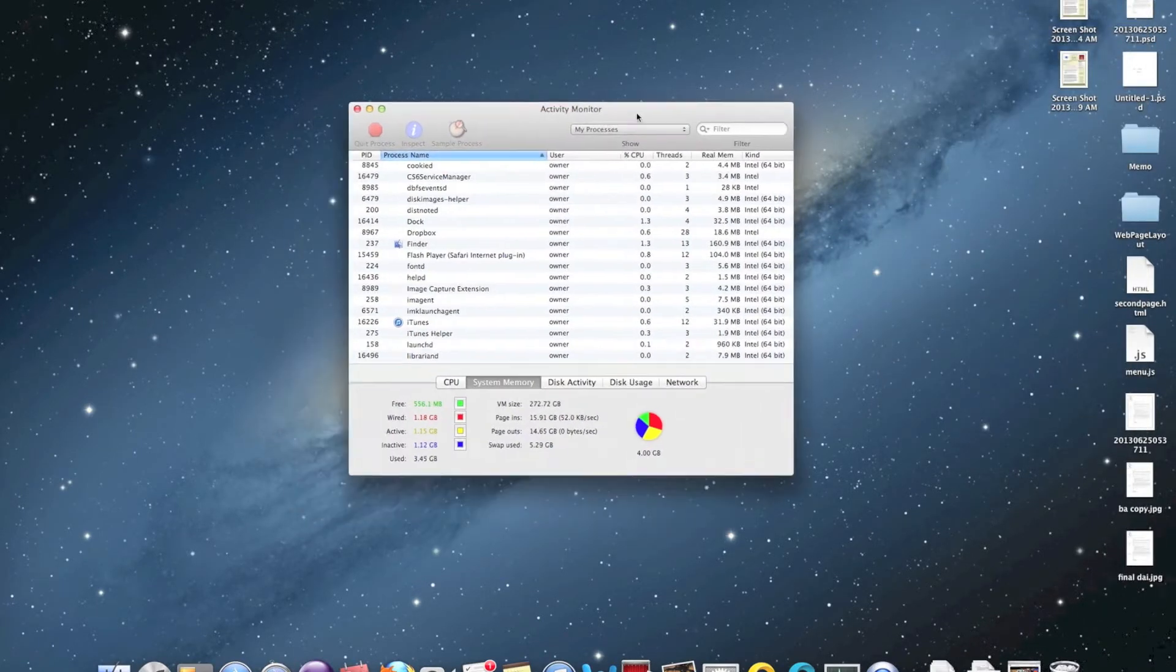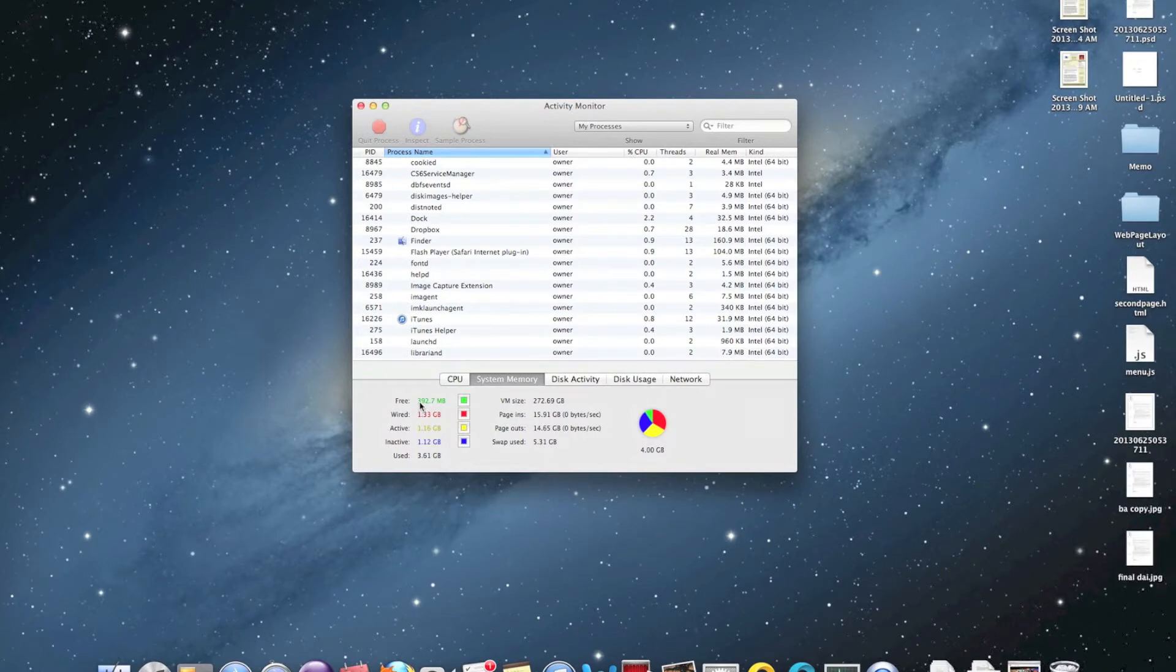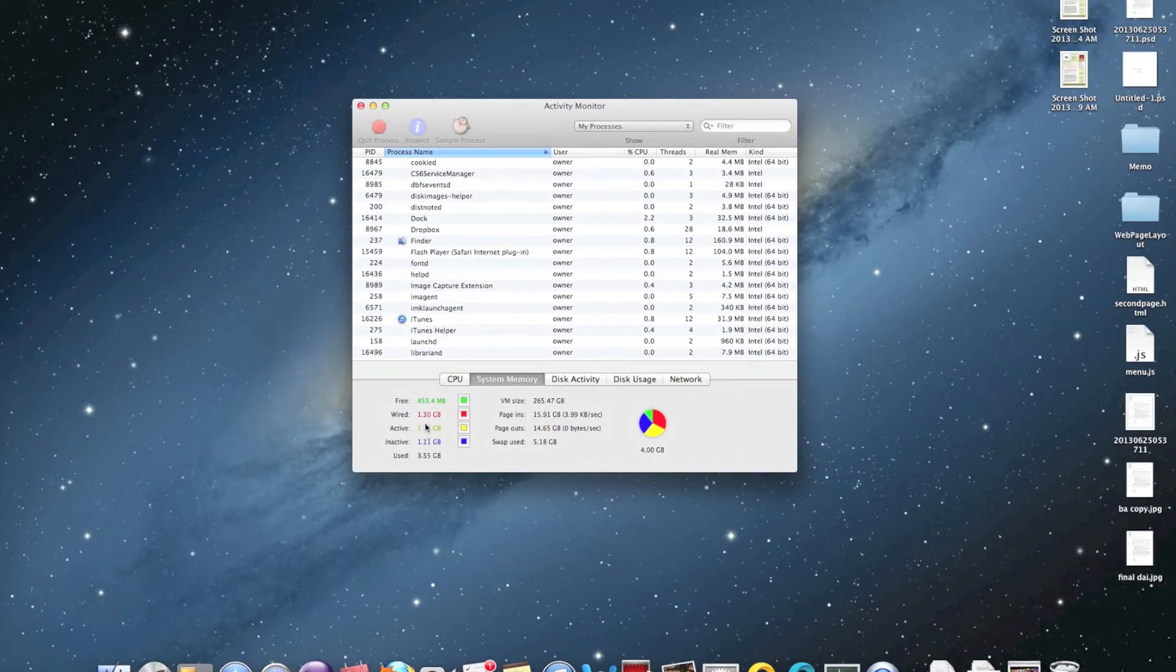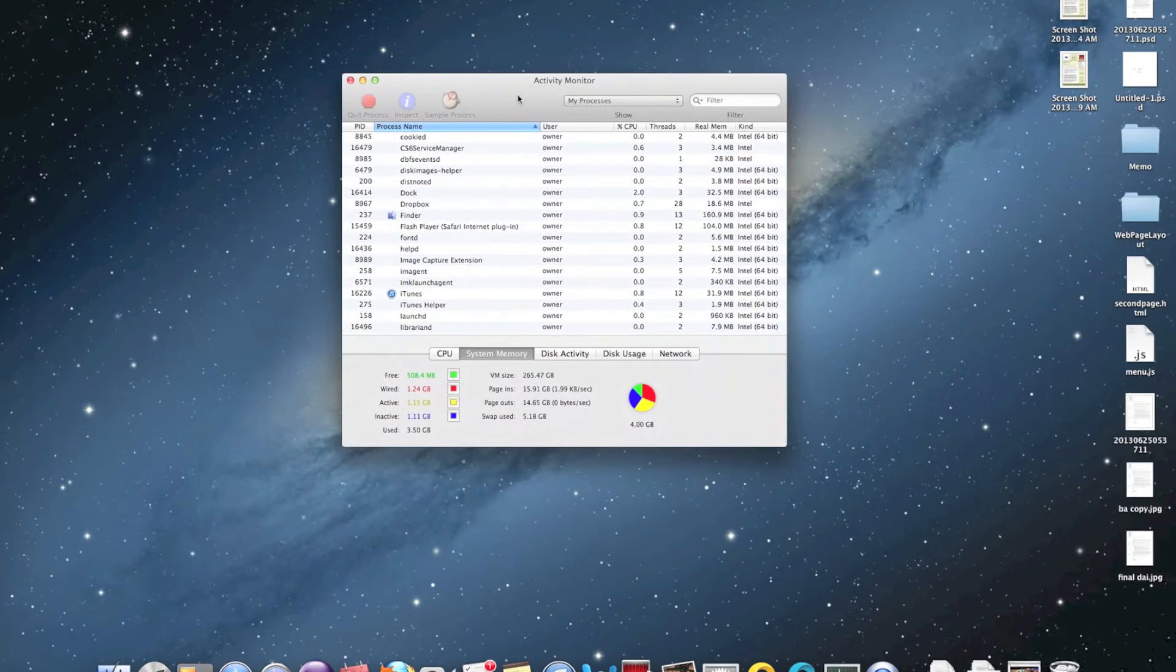After you are in Activity Monitor, go to system memory and you can see detailed information about what's going on with your memory right now. In my case, I have only 400 MB of free space and the inactive memory is very high, which is 1.1 GB. That is very high inactive memory, so you want to reduce that to make your system run faster.